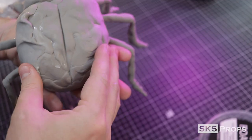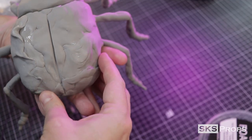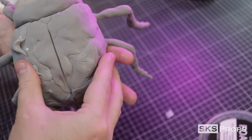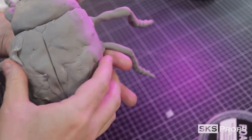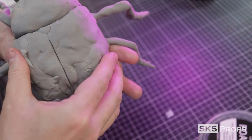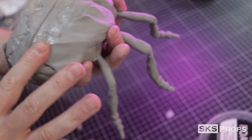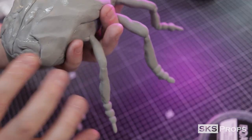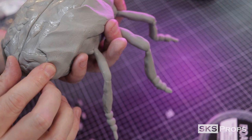Now when it comes to sculpting with foam clay, there's lots of different ways to do it. This is just my preferred method of letting it dry, adding another layer, letting it dry, add another layer.